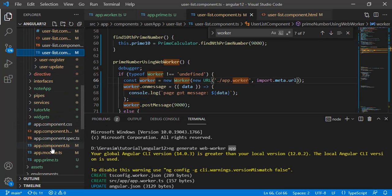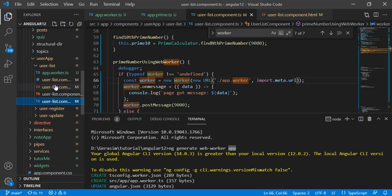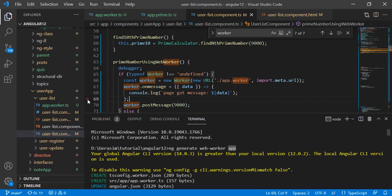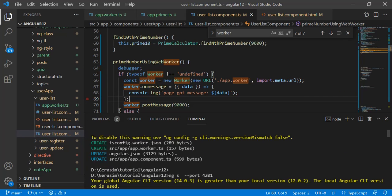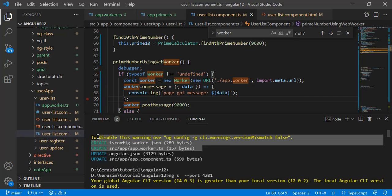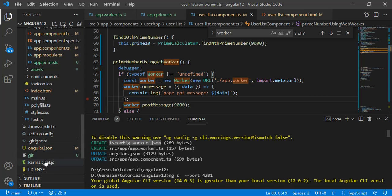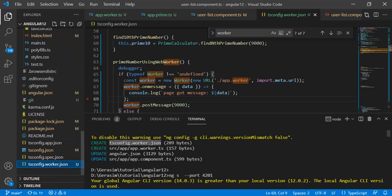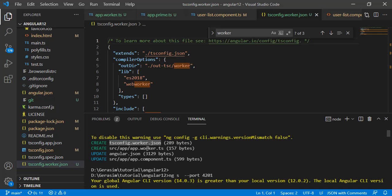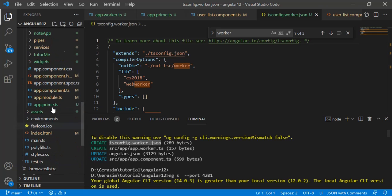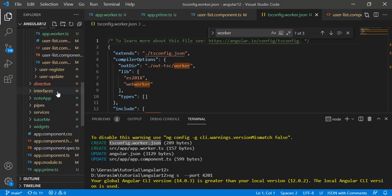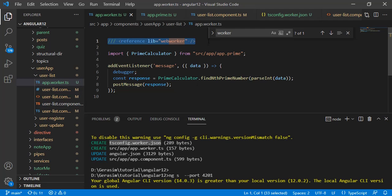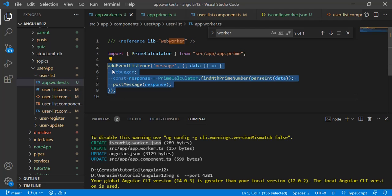If we say app, it will create in the parent app folder. I've moved it to my user list folder. Once you run this command it will create two files: tsconfig.worker.json and app.worker, the actual file.